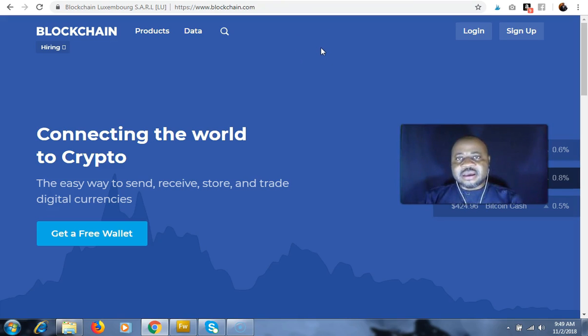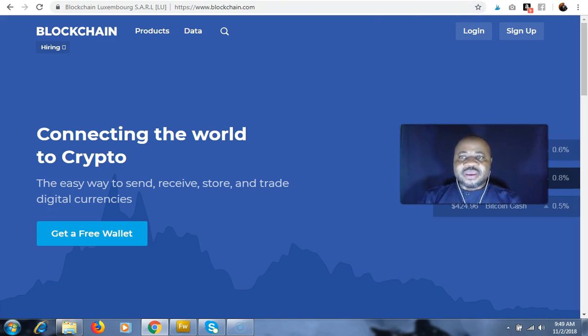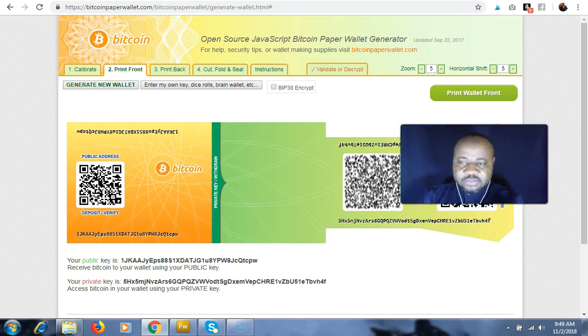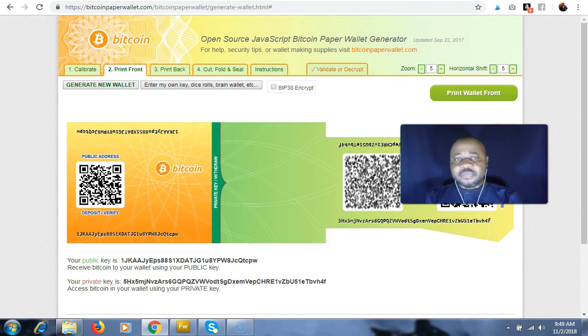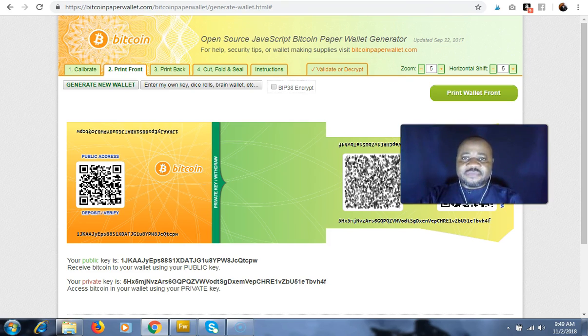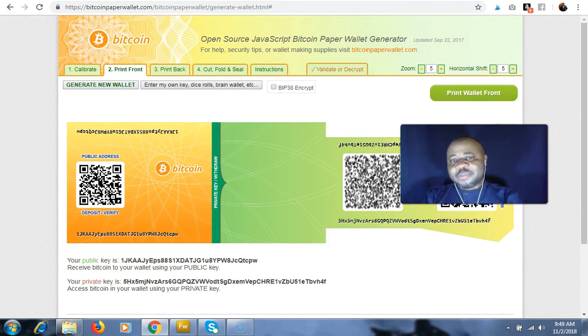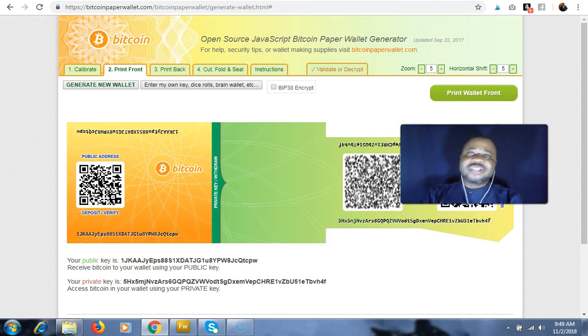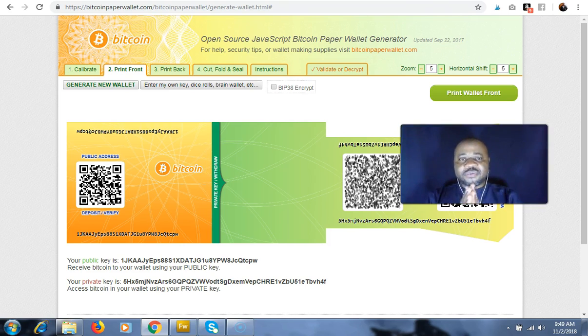Now let's look at the cold wallets. We have the paper wallets. It's a system that generates wallet data, that's private and public keys, and prints on paper. And once you have that printed on paper, you have to keep that so jealously because if something happens to that, you're going to lose access to your investment, to your cryptocurrencies.